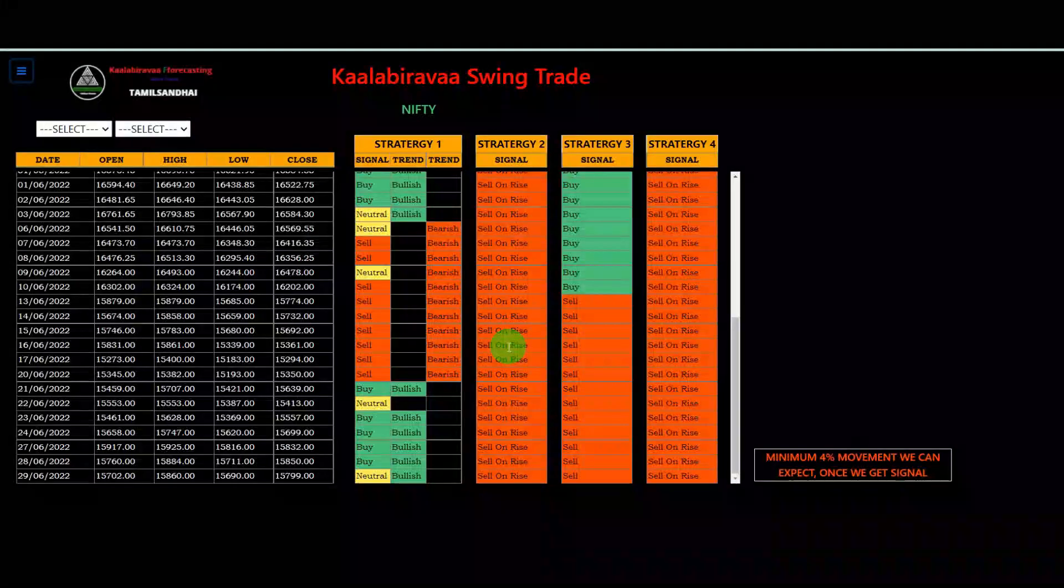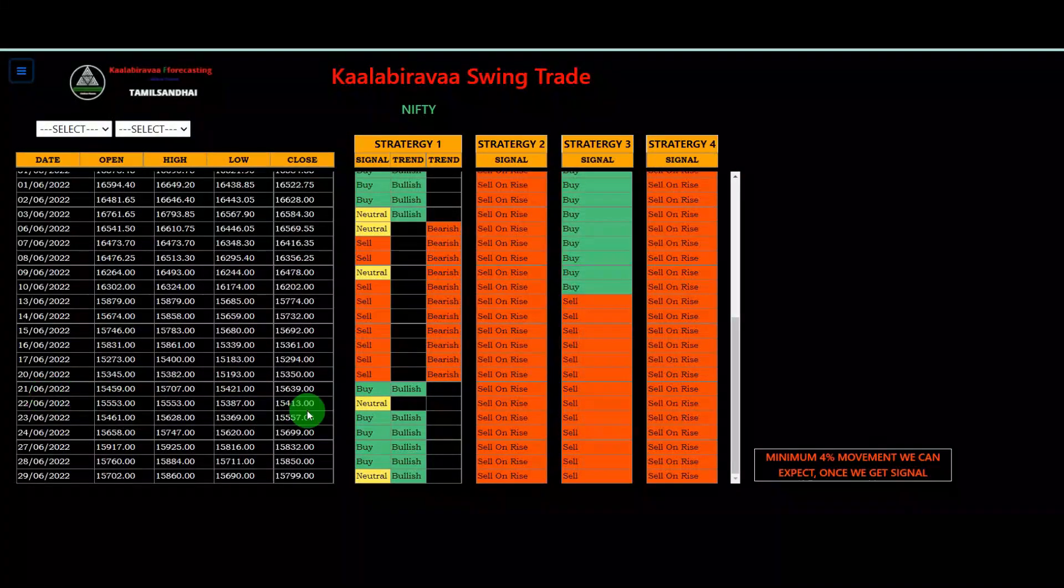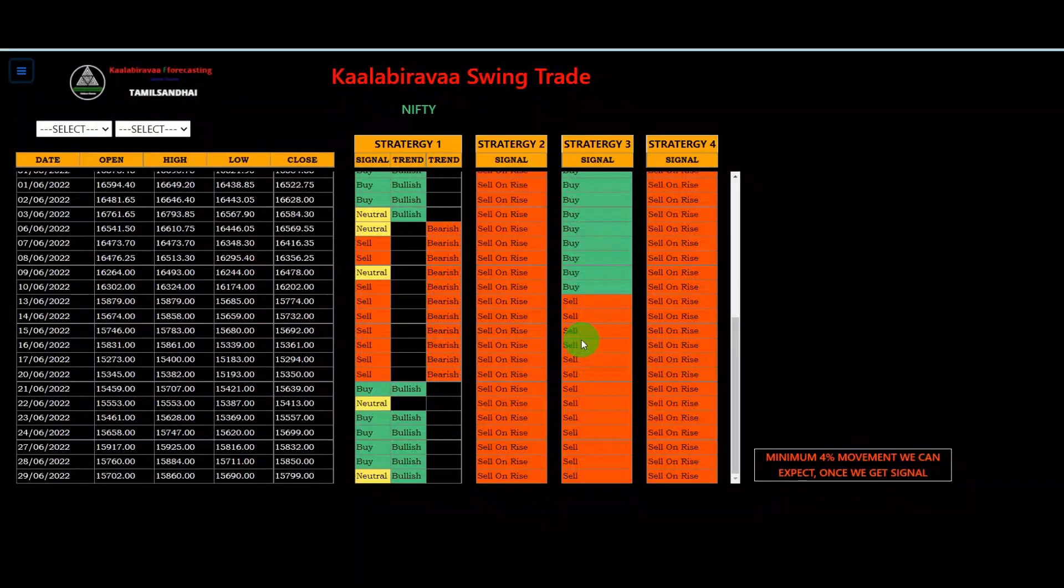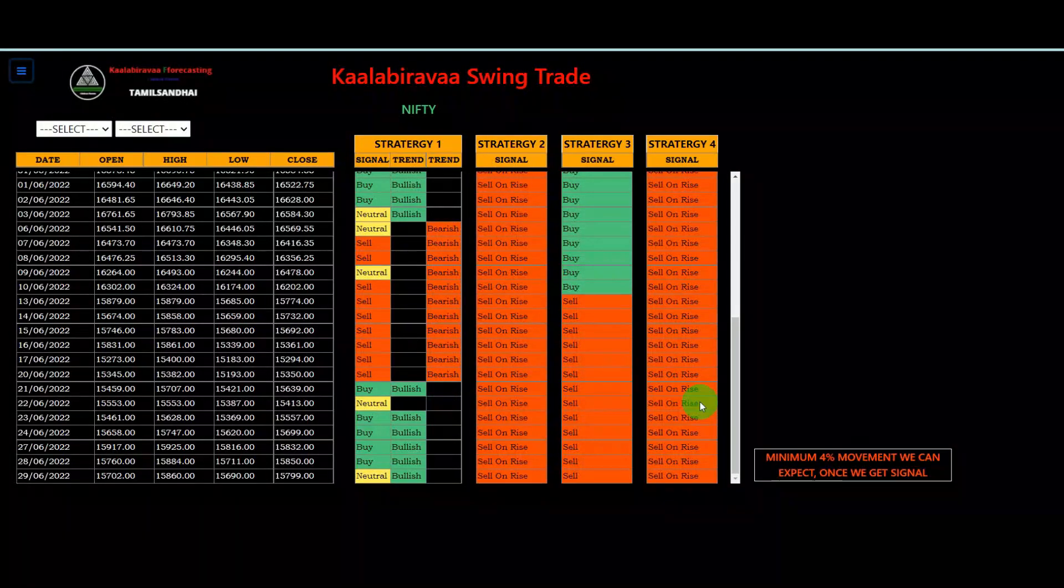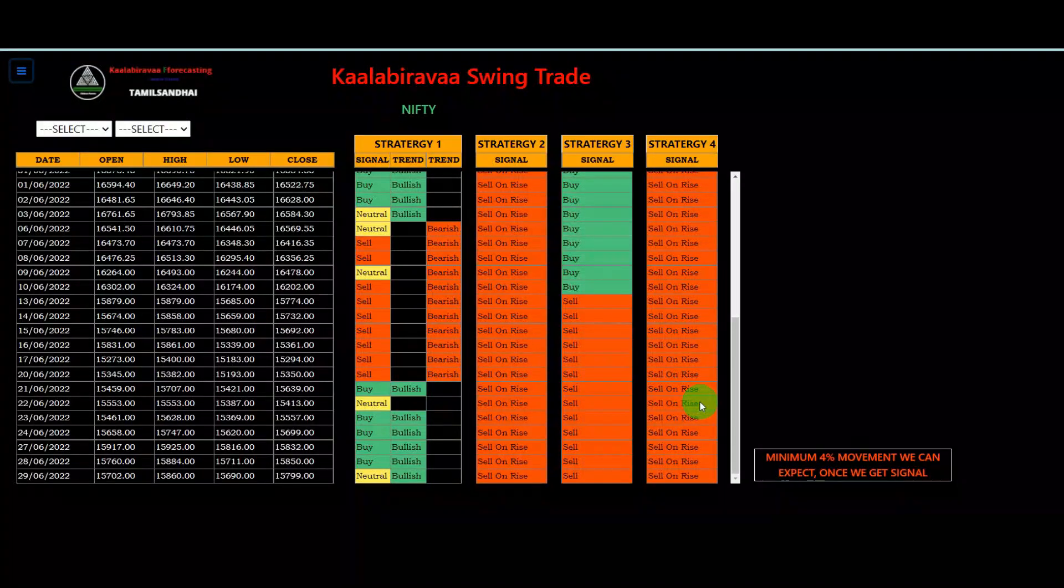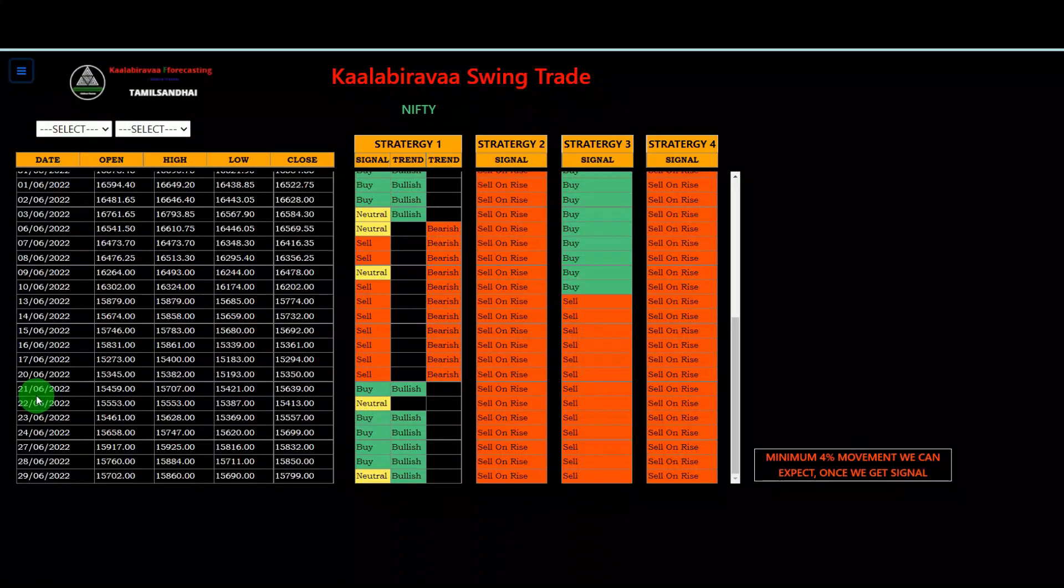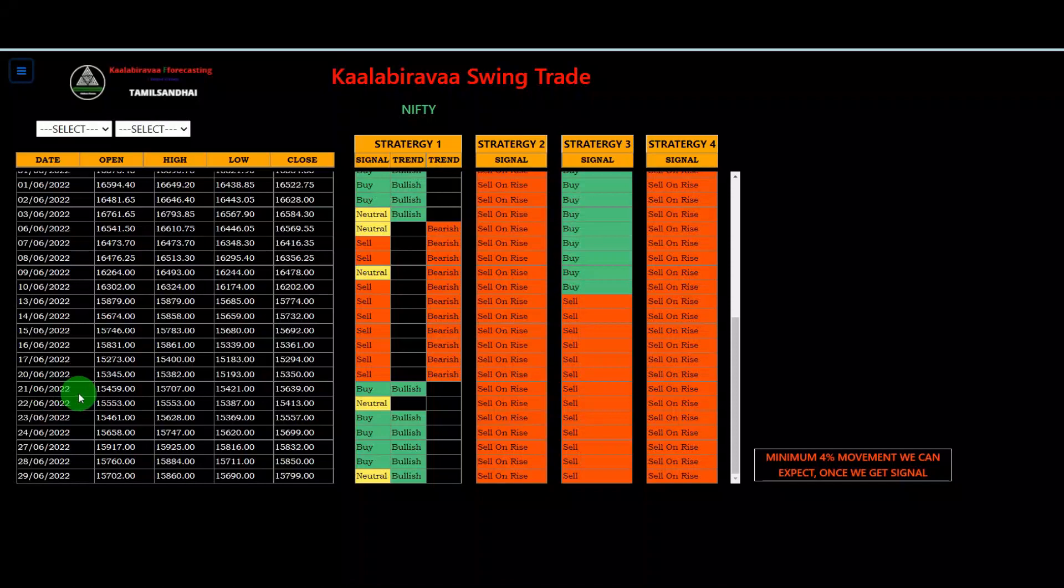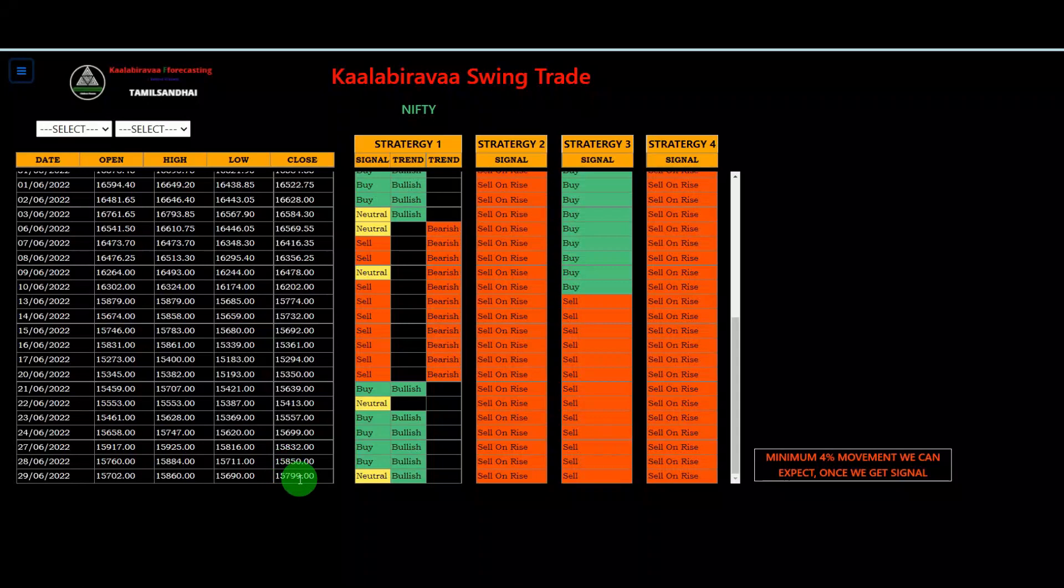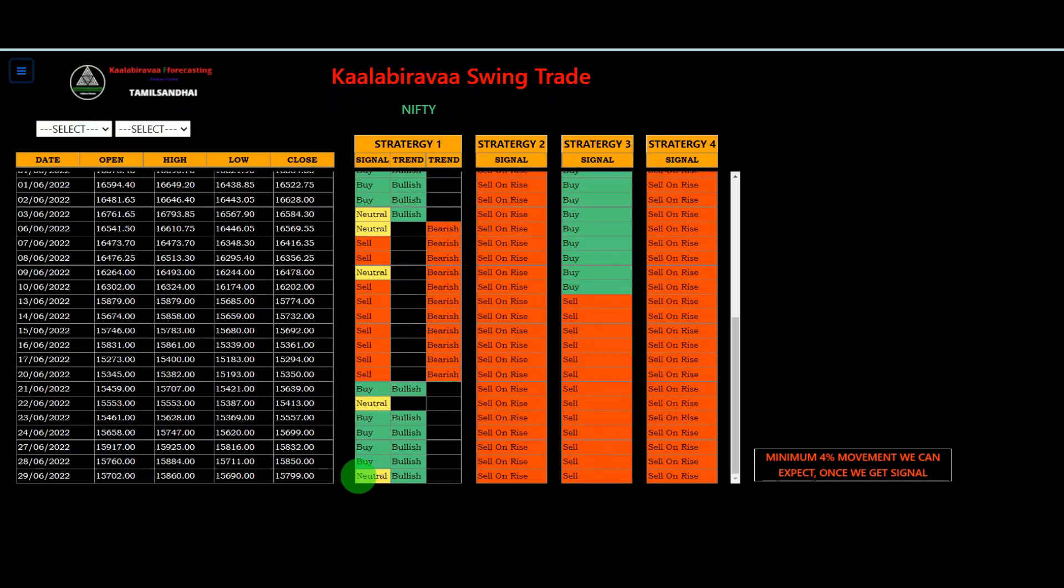Third, swing trade. So this is very helpful for positional trading. For example, Nifty, see 21st June onwards, the four strategies we are updated here. As of now, this first strategy very short term. Other three strategies are for some days, this trend will continue. So this strategy, 21st itself it gave a buy signal. After that you look, 21st June the lowest point 15,421. Still now you look, market is more than 400-500 points moved from there.